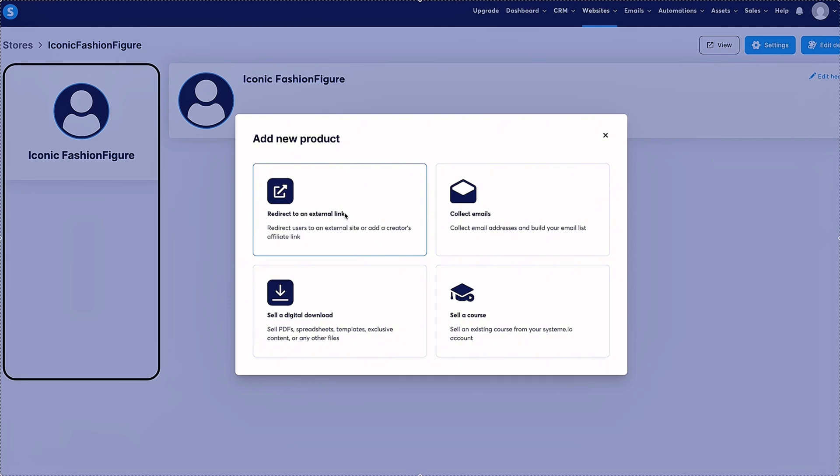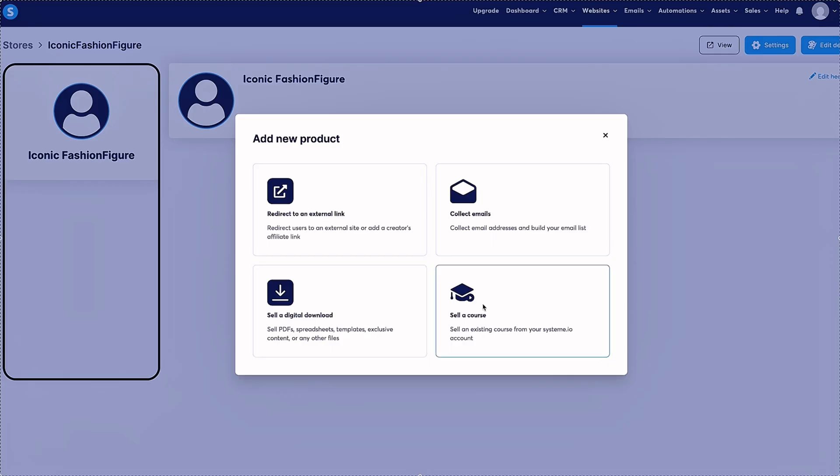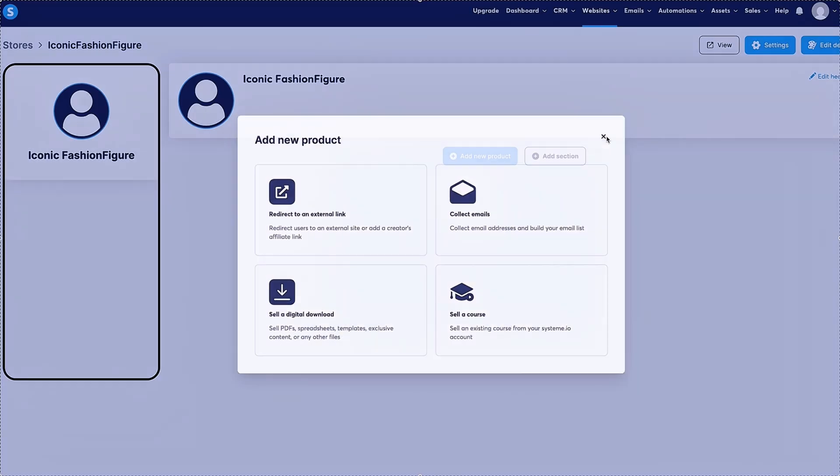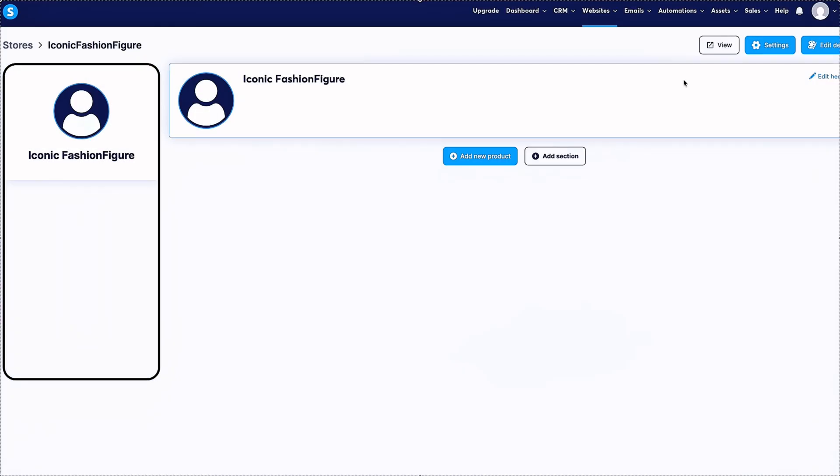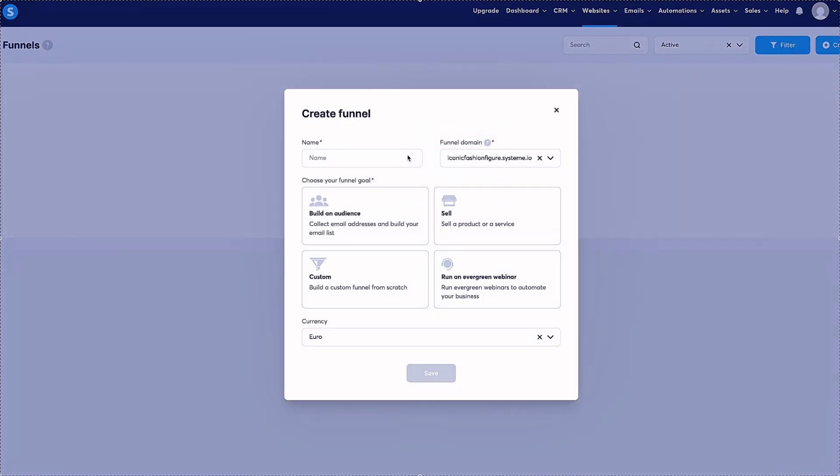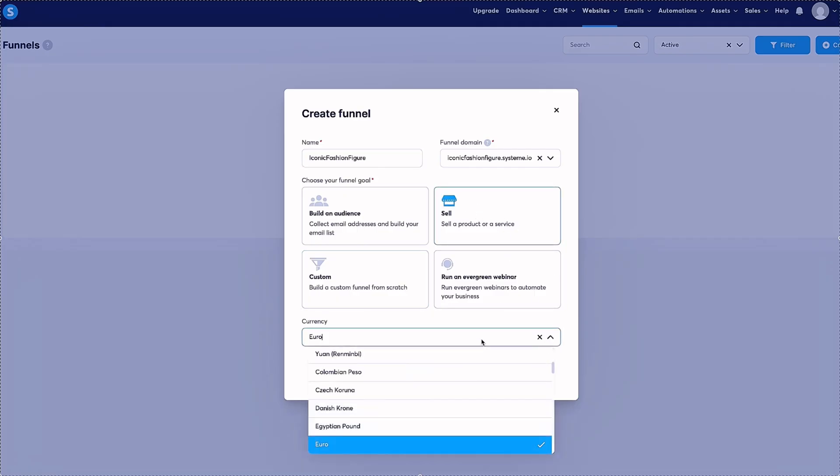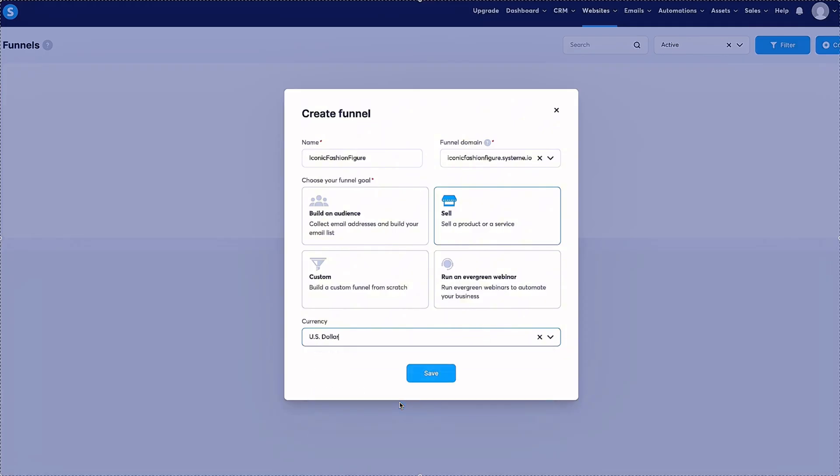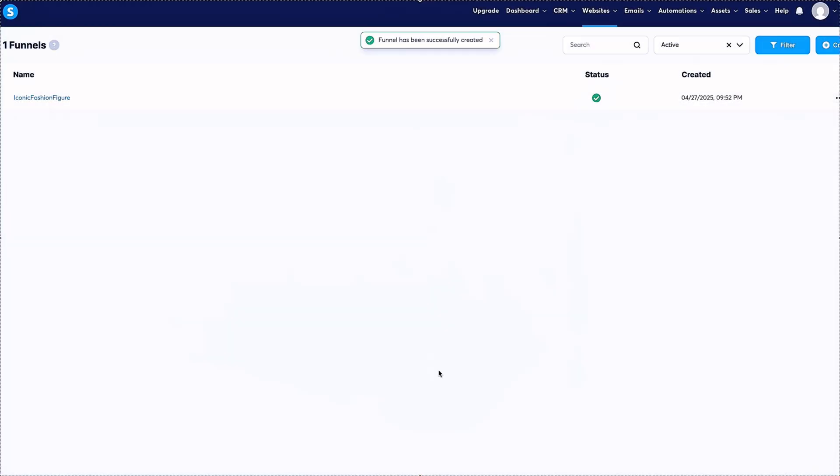We can add products. You can redirect to an external link. So those of you that already have Canva website set up, you can do this or you can just start here. This would be good too - if you have like Amazon stores, you can also do this to collect emails, sell a digital download or sell a course. Let me start over and do the actual website first.